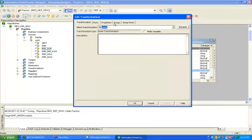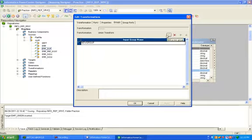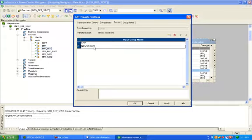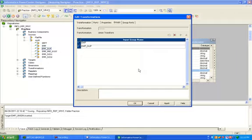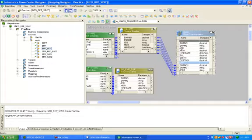Click on groups tab, click new, rename it to employee, apply. And employee_duplicate, click apply, ok.